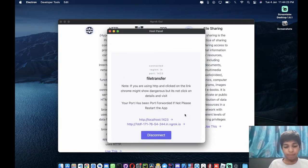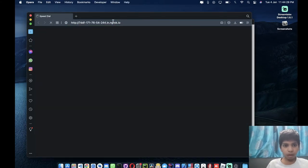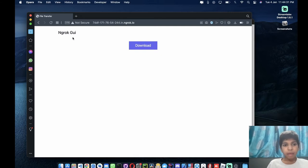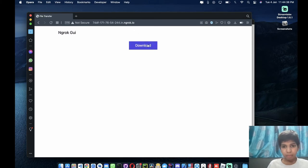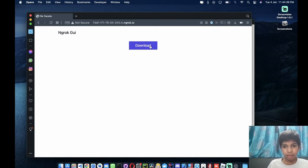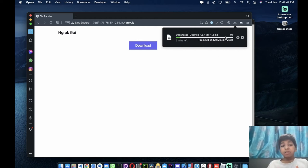Once I do that, as you can see, our file has been hosted. I'll take this link and open ng-rock. There's the download button. When I click download, as you can see, the Steam Labs file is downloading — without any uploading or processing required.